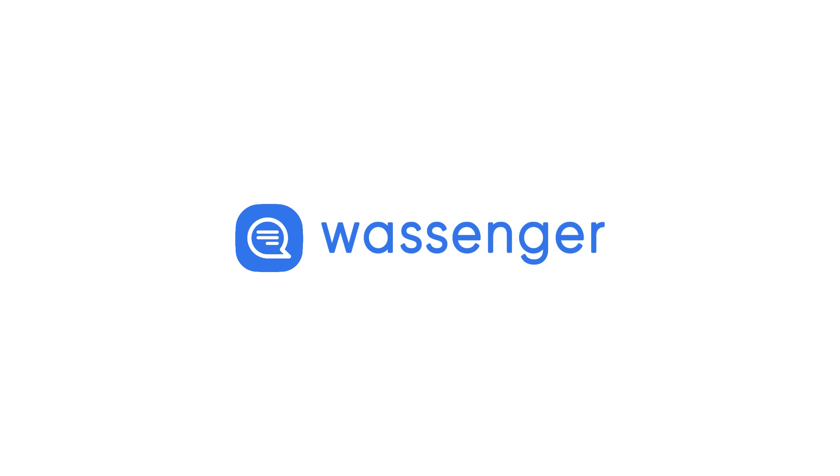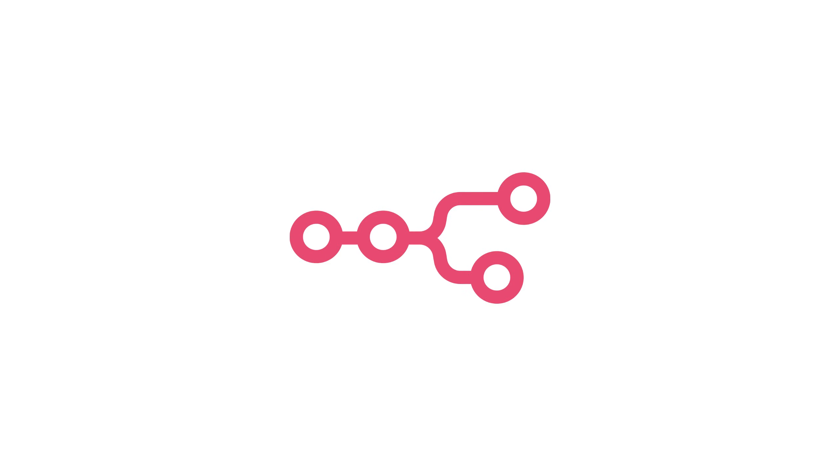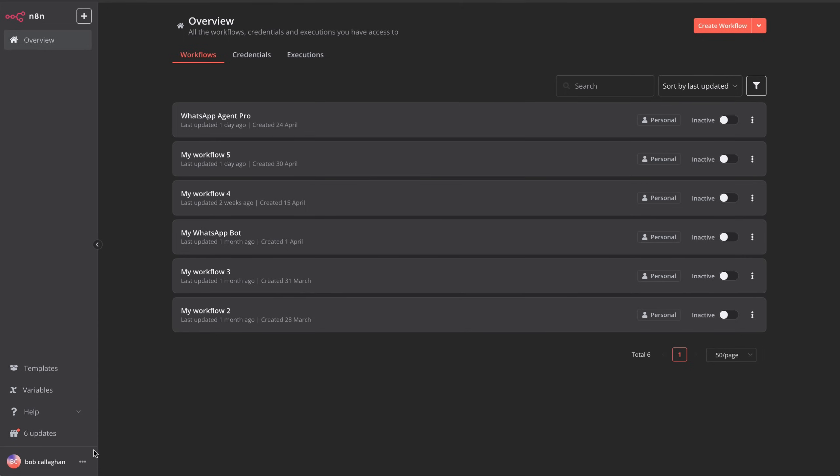Hello, and welcome to a new Wossinger video. Today, you're going to learn how to create an AI-powered WhatsApp bot that can process text, audio, and images, all with the help of N8N. Let's get started.